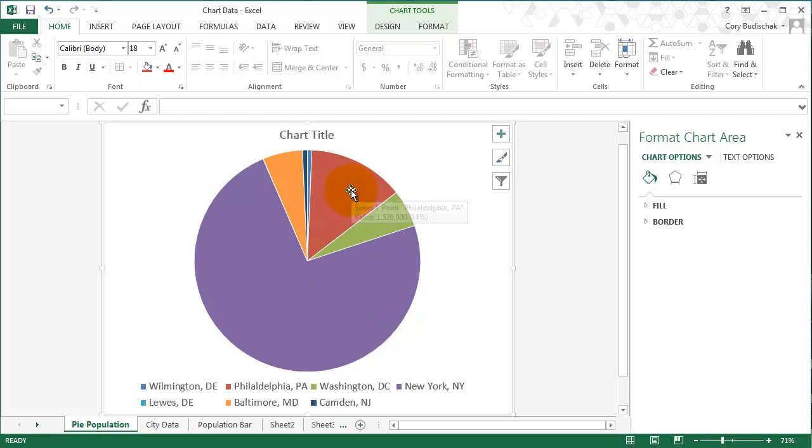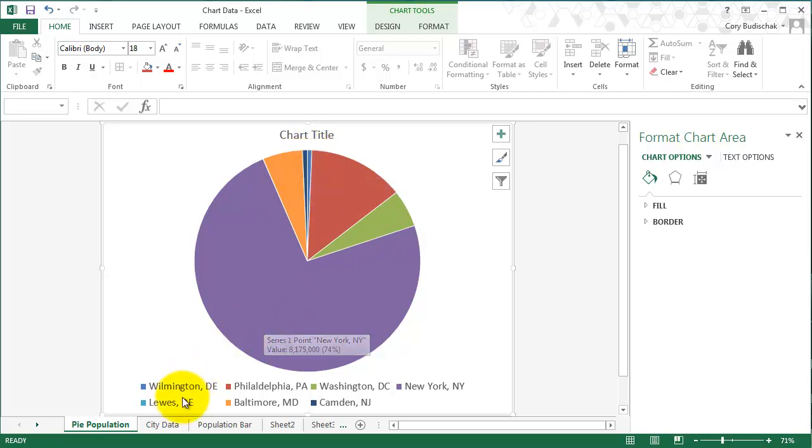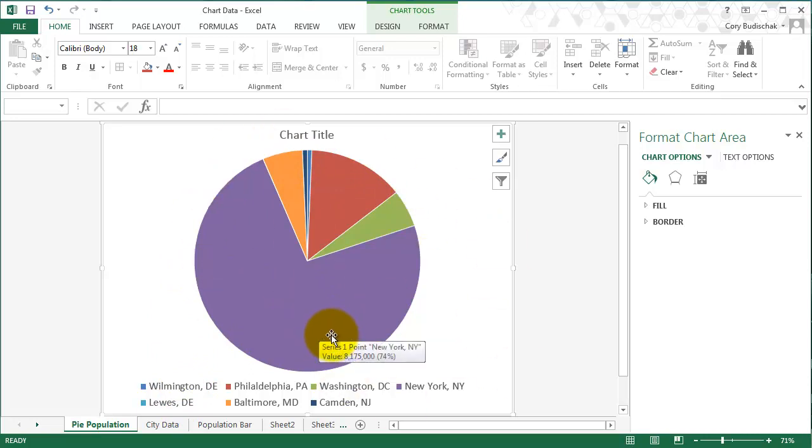And then Philadelphia is the next biggest, and then Baltimore and Washington DC are about even, and then all the other ones are tiny little slivers. I don't even know if you can see Lewis on there. So that gives you an idea of the sort of the proportion of that. So that's what pie charts are good at. They're good at showing proportions of a whole. And that is the end of this video. Thanks for watching.